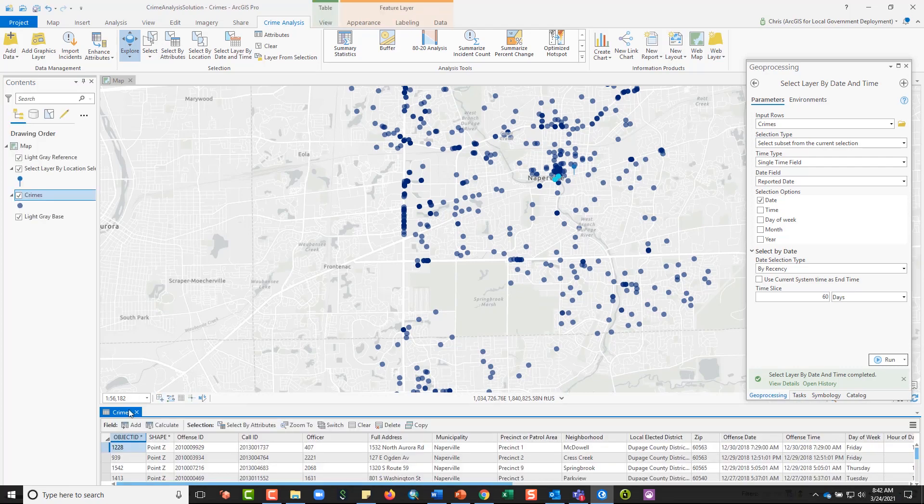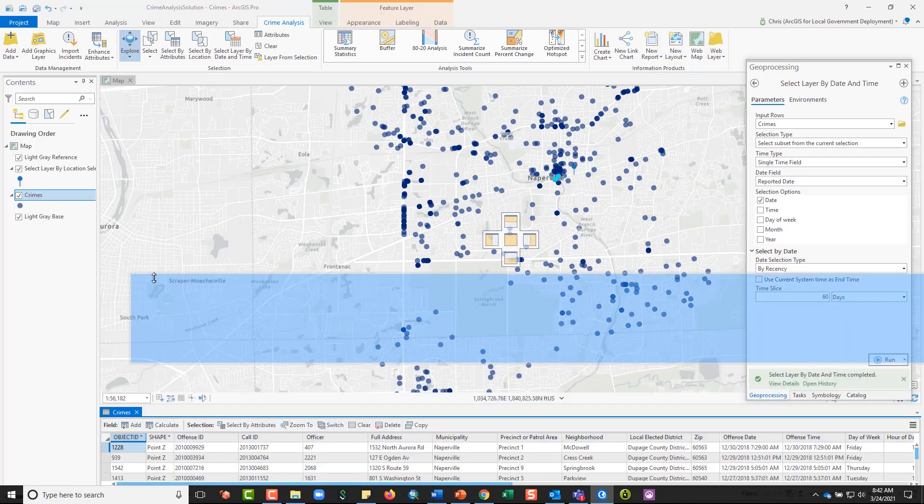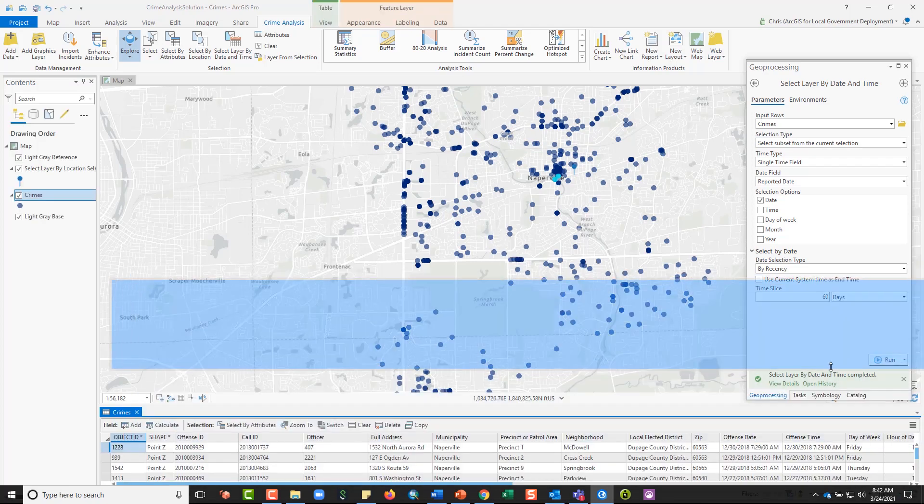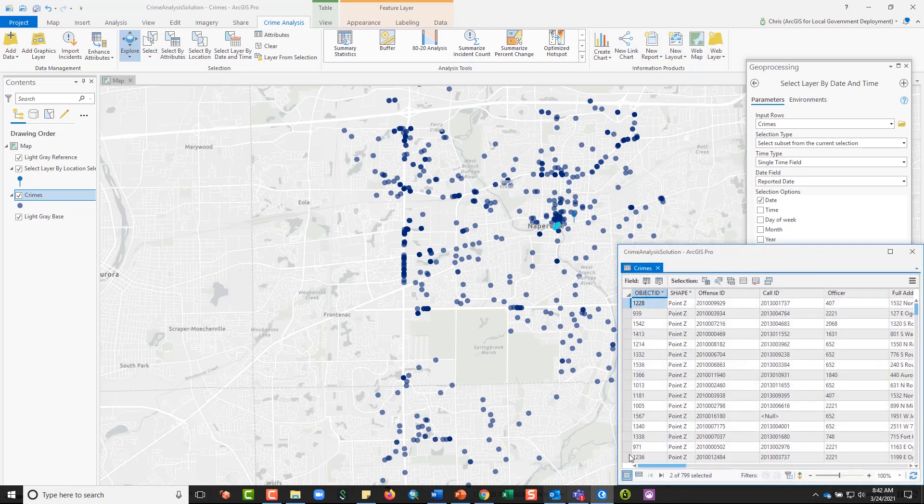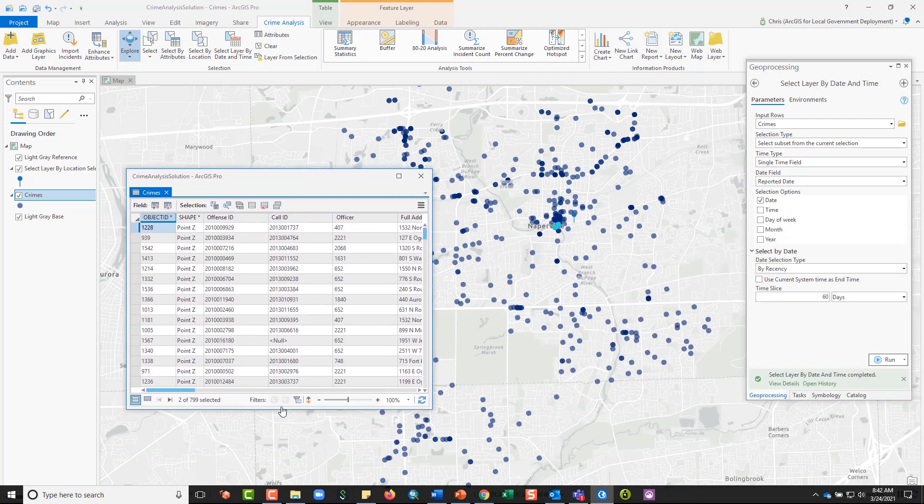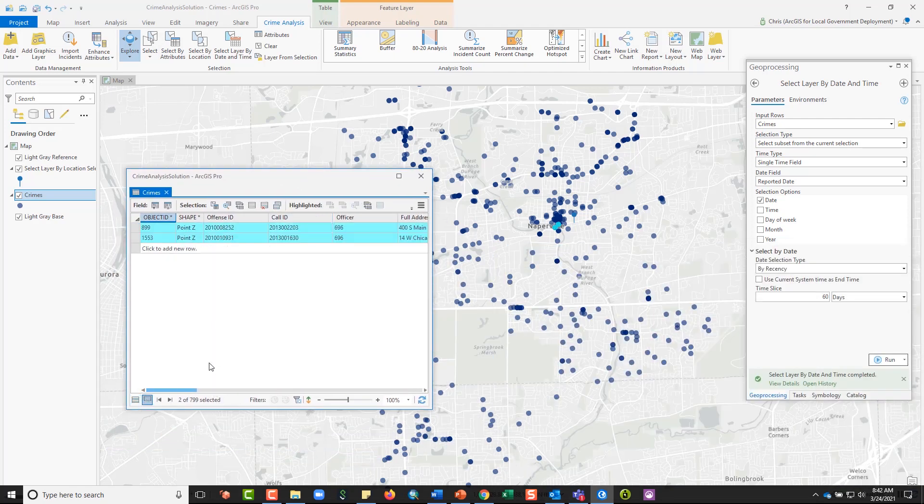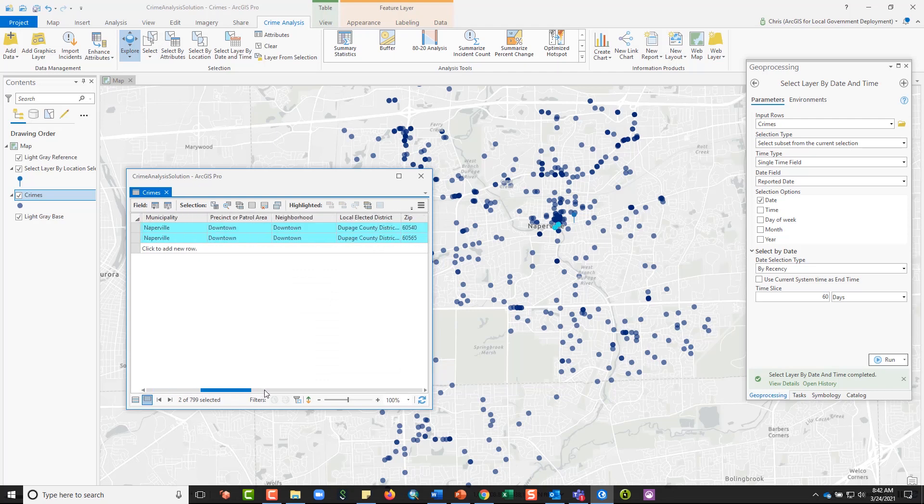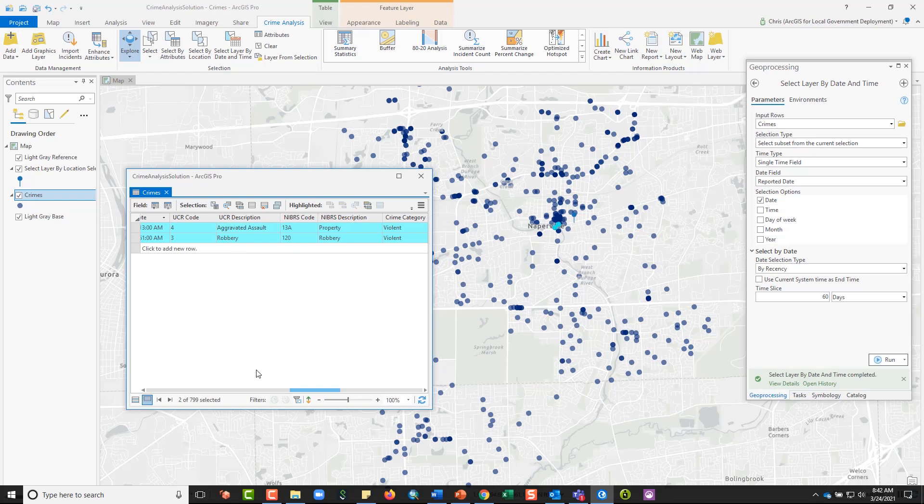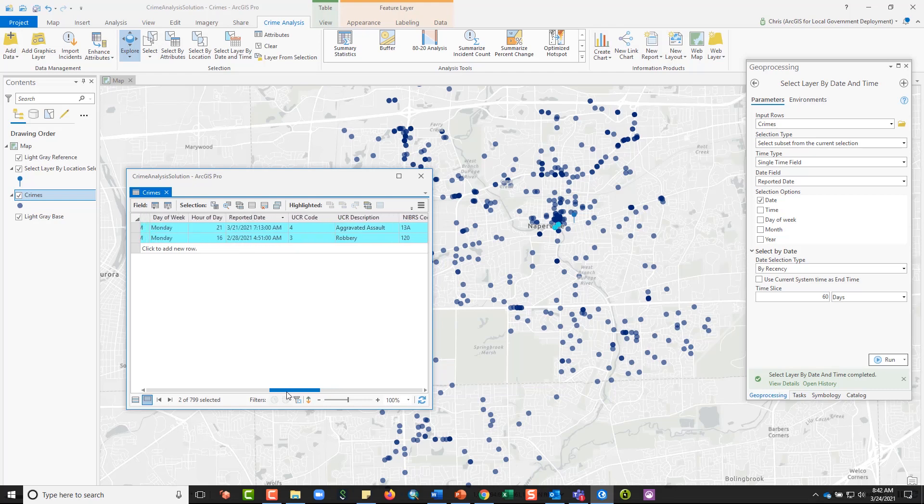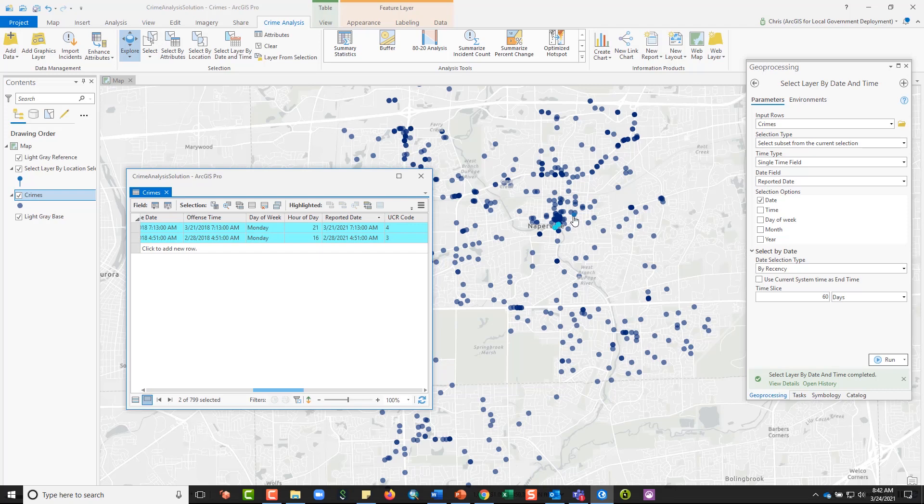So when I open up this attribute table, the selection result is ultimately showing me, if I pick the selected button, the two records that were violent crimes. So I can validate that, there's my UCR description, there's my violent crimes that were within a mile of the location that I picked, that icon right there, and that were within the last, or this reported date, they're within the last 60 days.